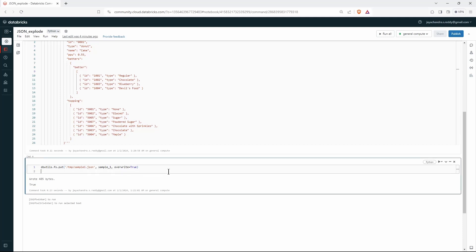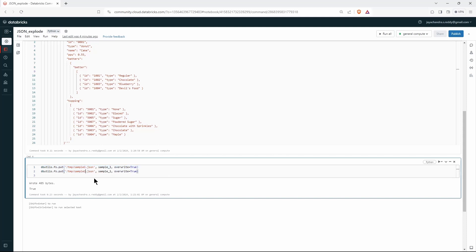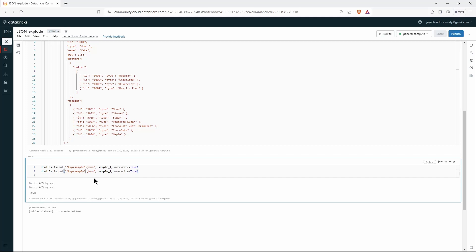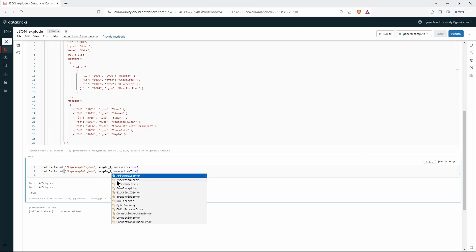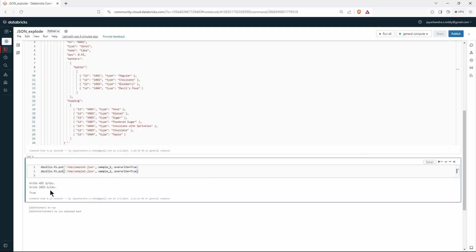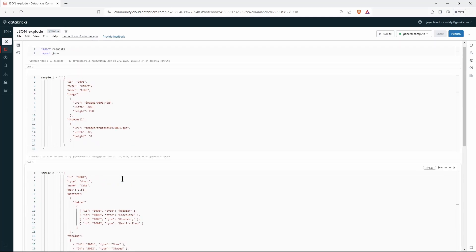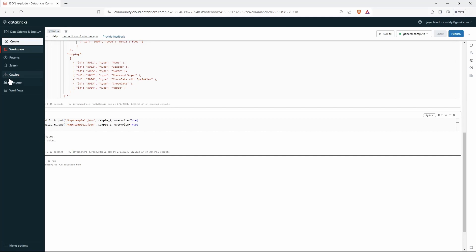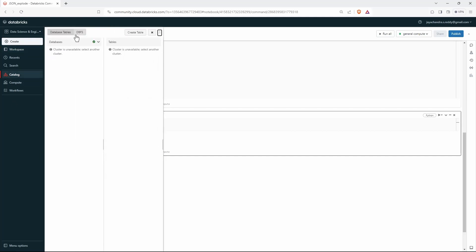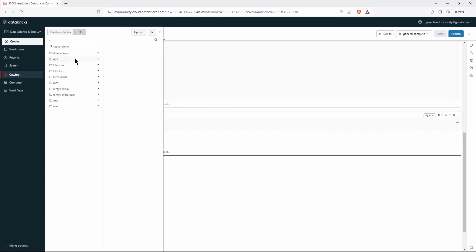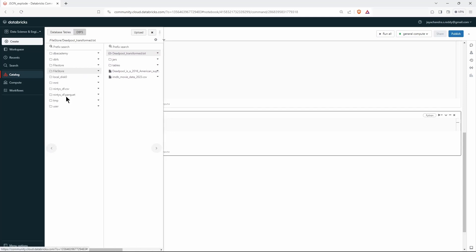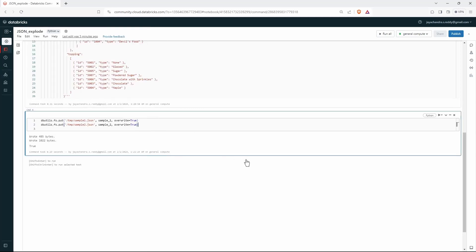Let's do the same thing for sample2 as well. The payload should be different — and we can see the byte difference. Both payloads are now written as JSON files in our DBFS. We can verify by navigating to the temp folder and we have both our files there.